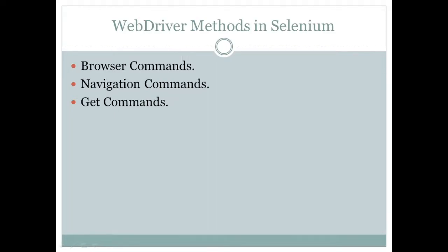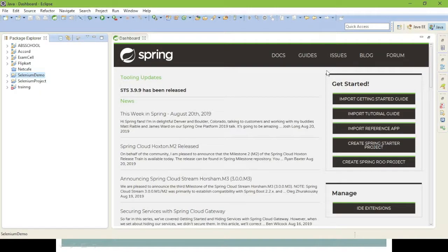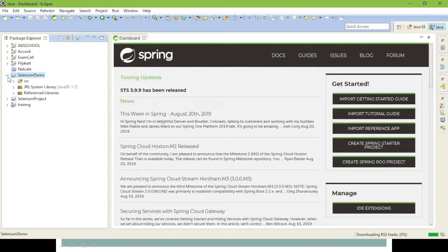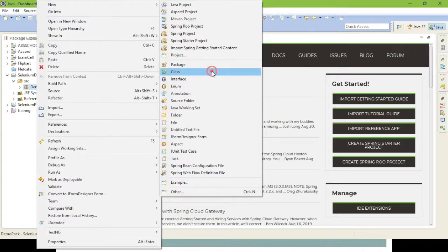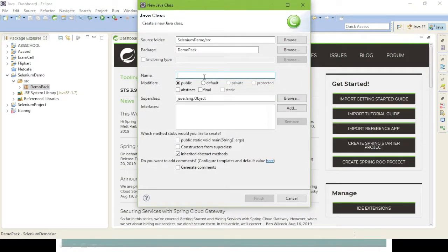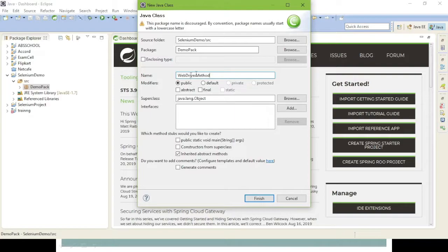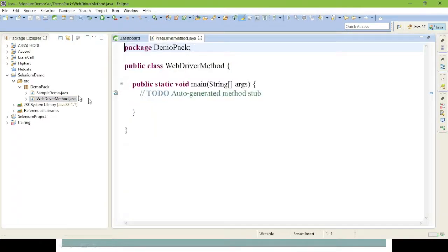Now open your Eclipse. I have opened Eclipse. In the previous session we created a Selenium demo project, so in the same project we can continue. Here you can see the source file and demo package are created. Right-click the demo package, select New Class, and give the class name 'WebdriverMethod'. Give Finish.